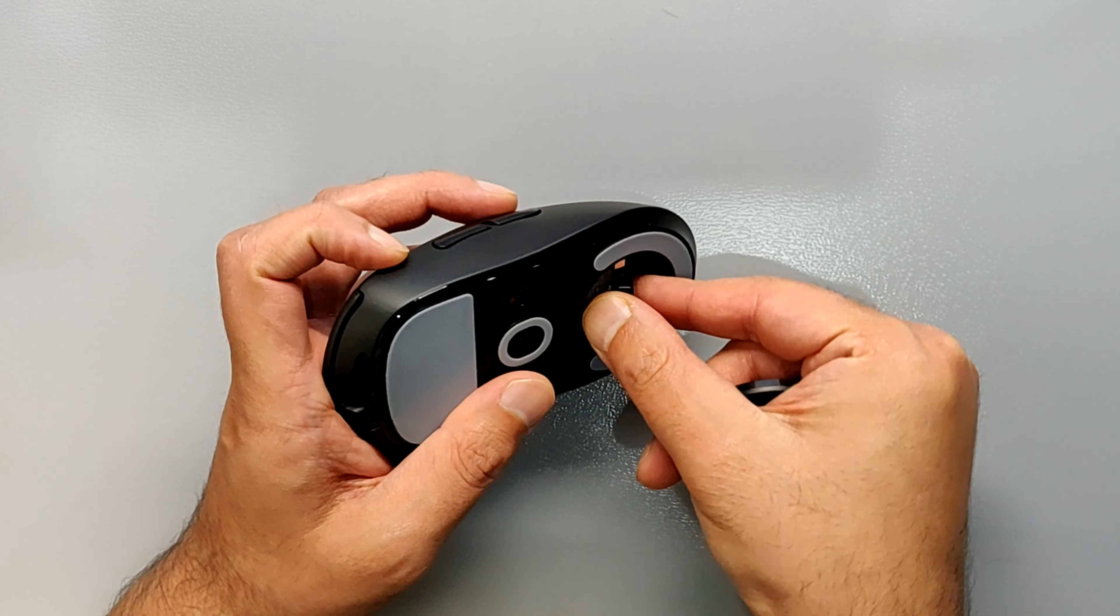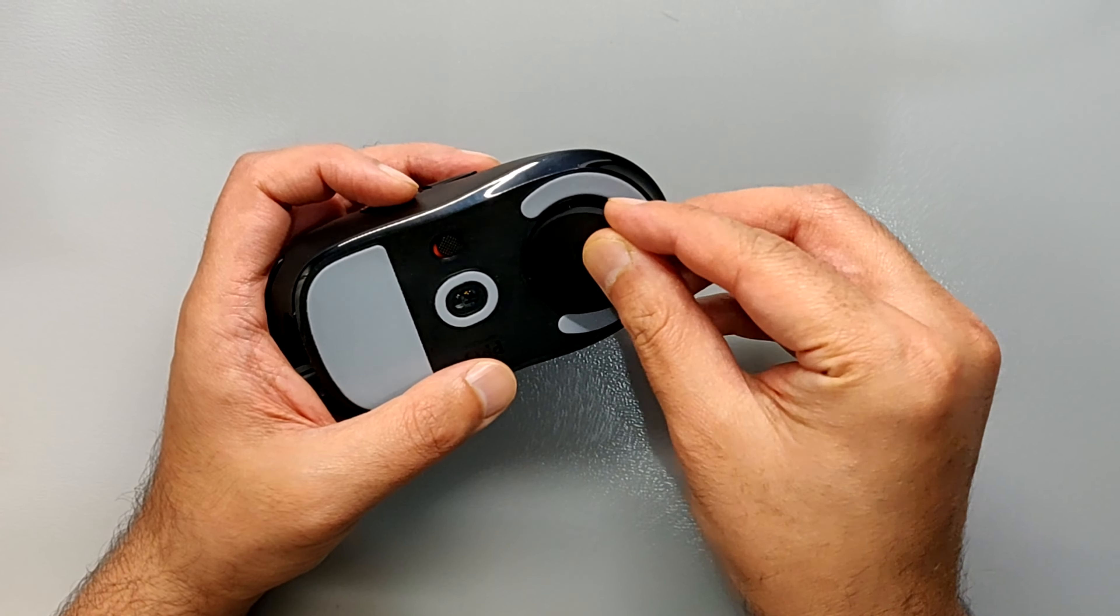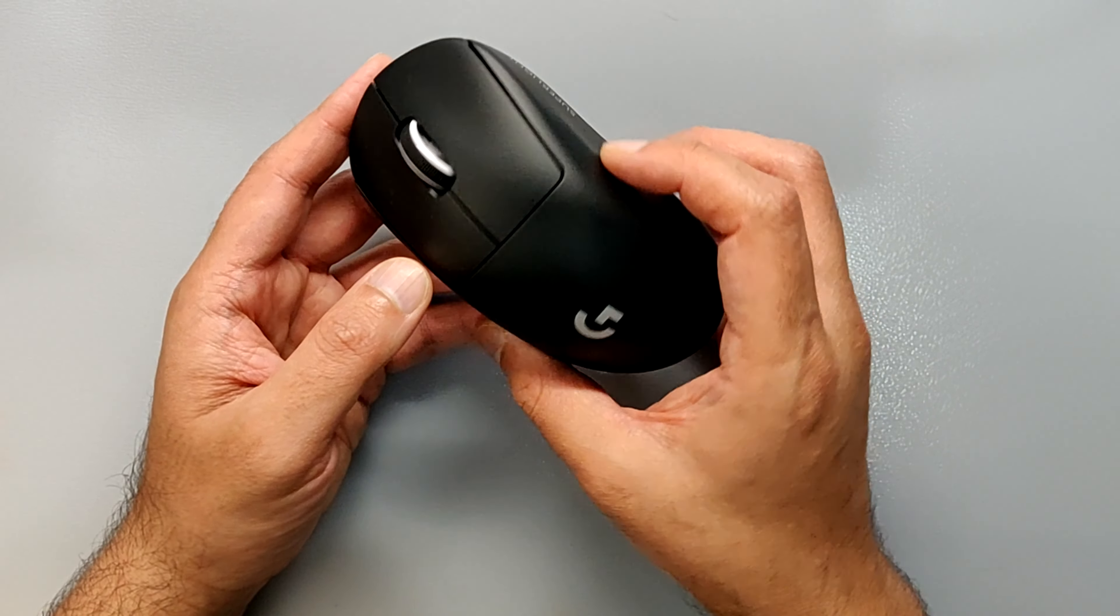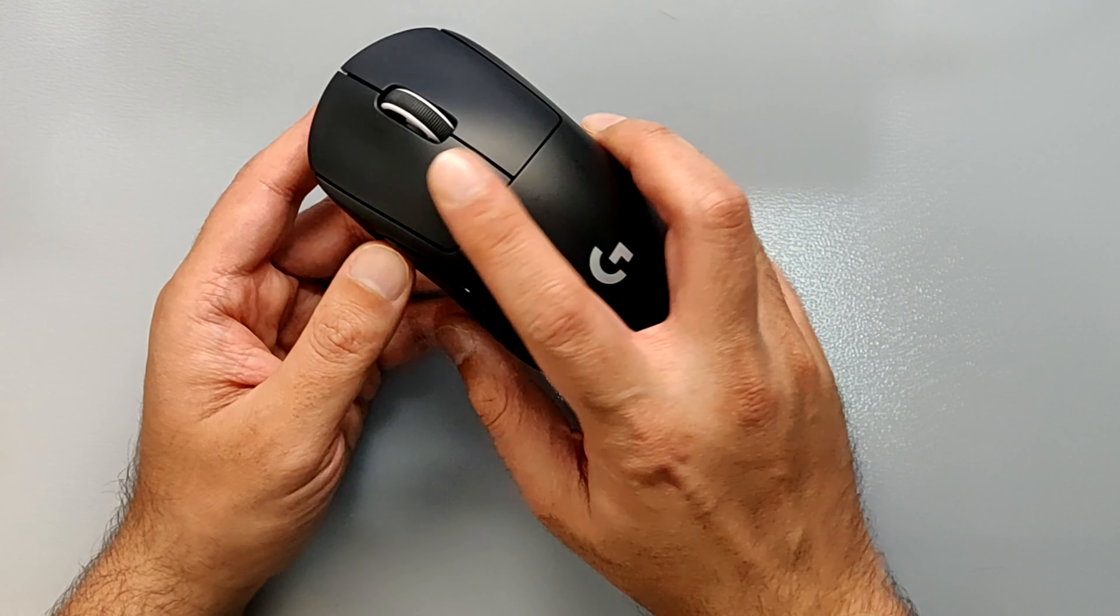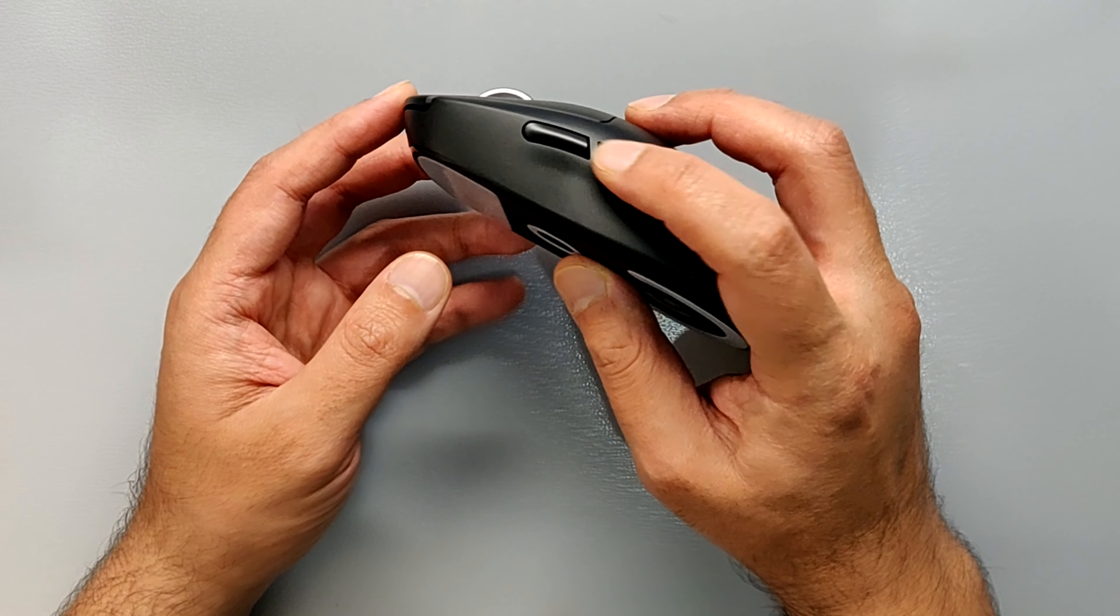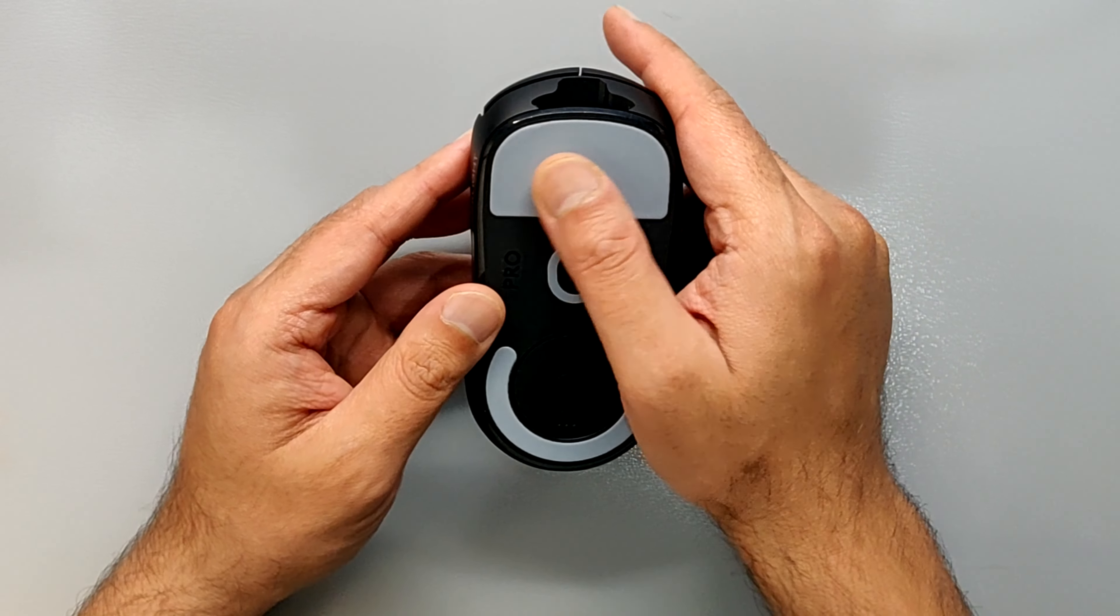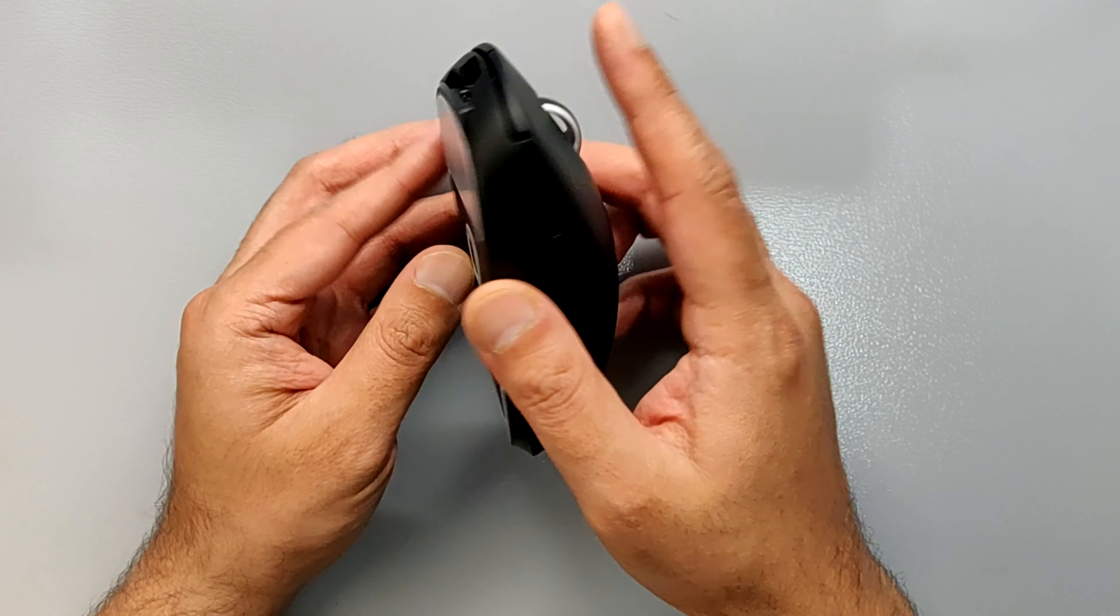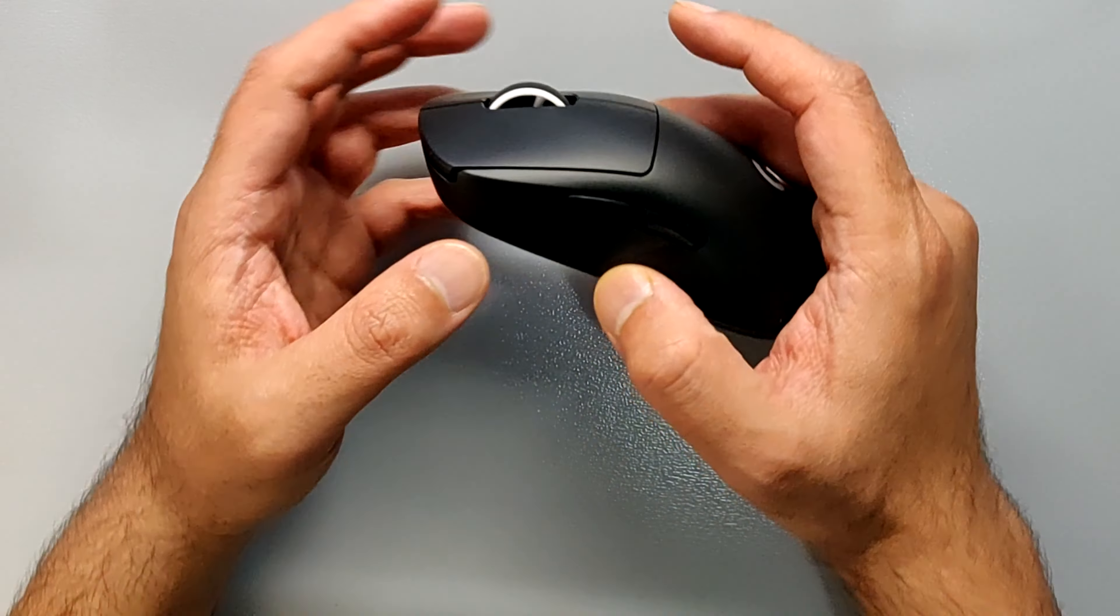It doesn't have any buttons for changing the DPI. It just has right click, left click, and two side buttons. The mouse feet are also made of PTFE and are pretty good. They have really good tracking.